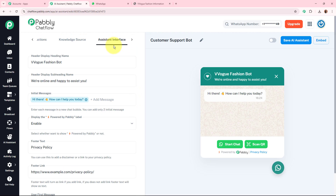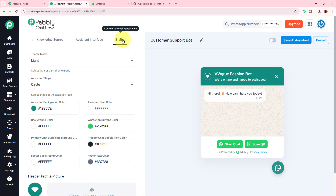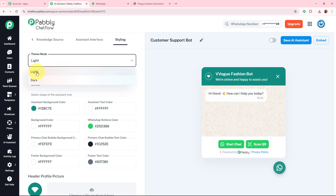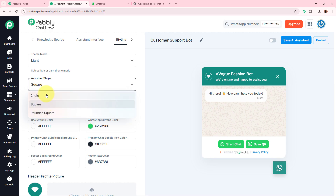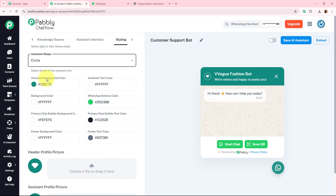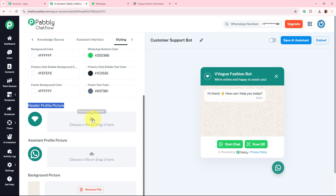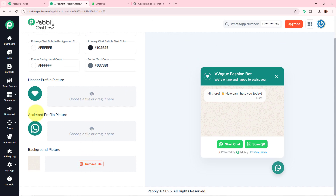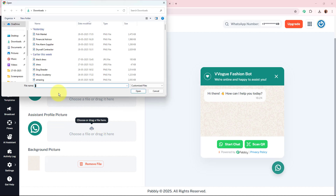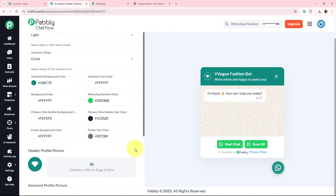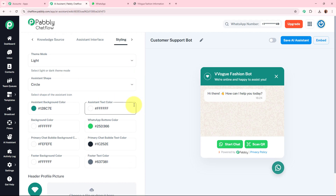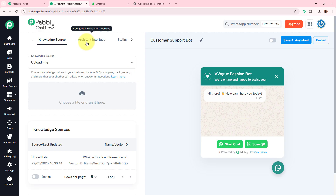I have now set up the assistant interface section. Last is styling. You can set the theme to dark or light — I'm selecting light. For assistant shape, you can choose circle, square, or rounded square — I'm keeping it as circle. You can also choose different colors in HTML for the chatbot theme according to your brand. For the header profile picture and assistant profile picture, you can upload images. For the background photo, you can remove the existing background and add your own according to your e-commerce store theme.